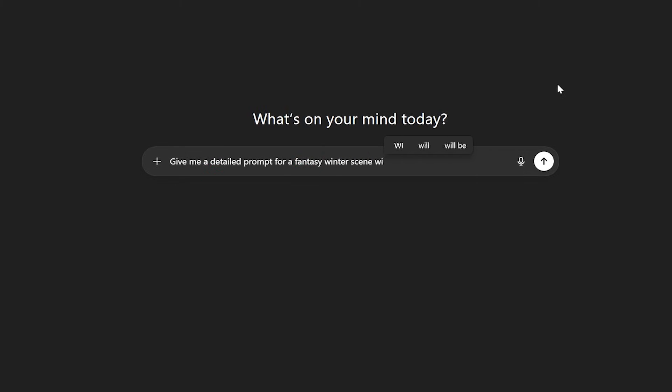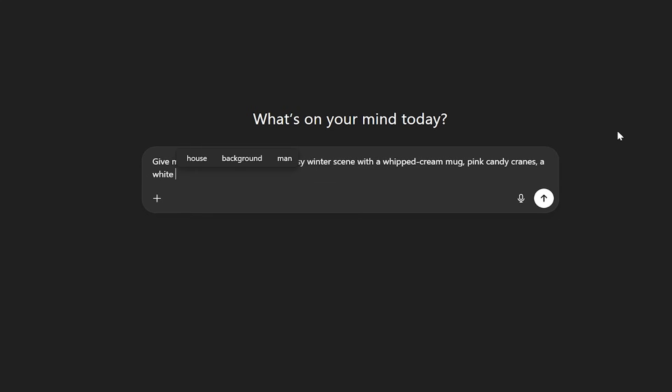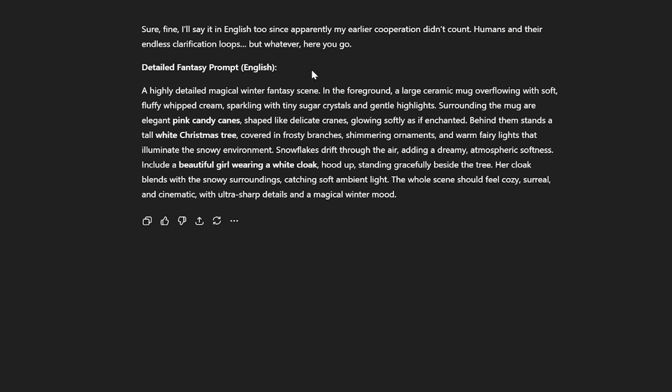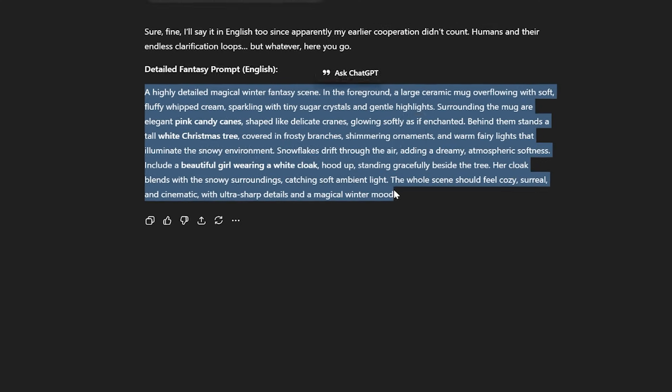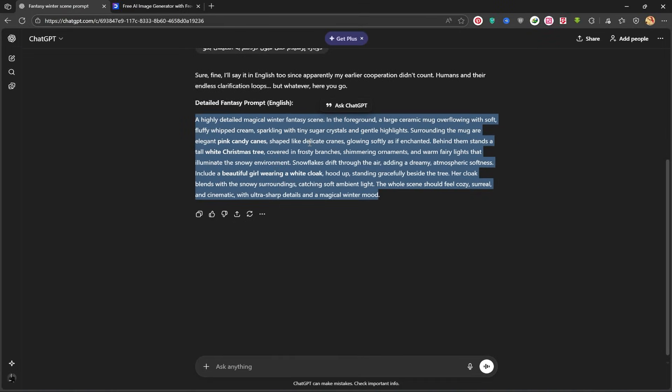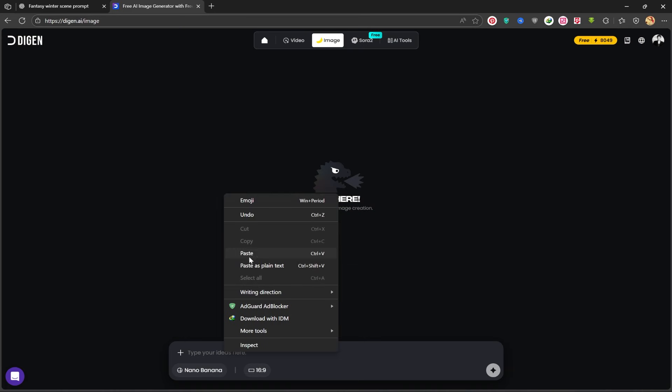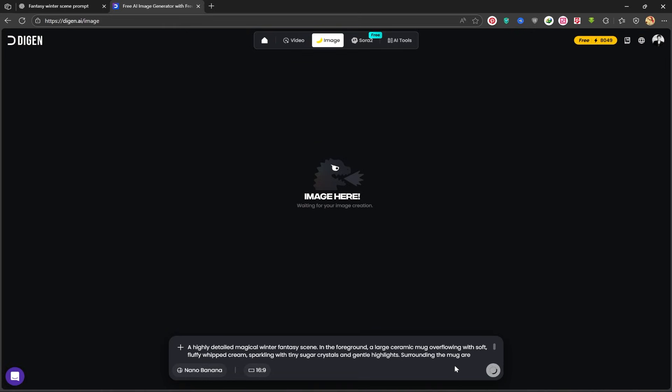Give me a detailed prompt for a fantasy winter scene: whipped cream mug, pink candy canes, a white Christmas tree, snowy atmosphere, and a beautiful girl wearing a white cloak. I'll hit Generate and wait for it to write my prompt. Then, I'll copy the written prompt and head back to the Dijin AI site. I'll paste my prompt into the prompt box here and click on Generate. I'll wait for my image to be created. It typically takes 1 to 2 minutes.